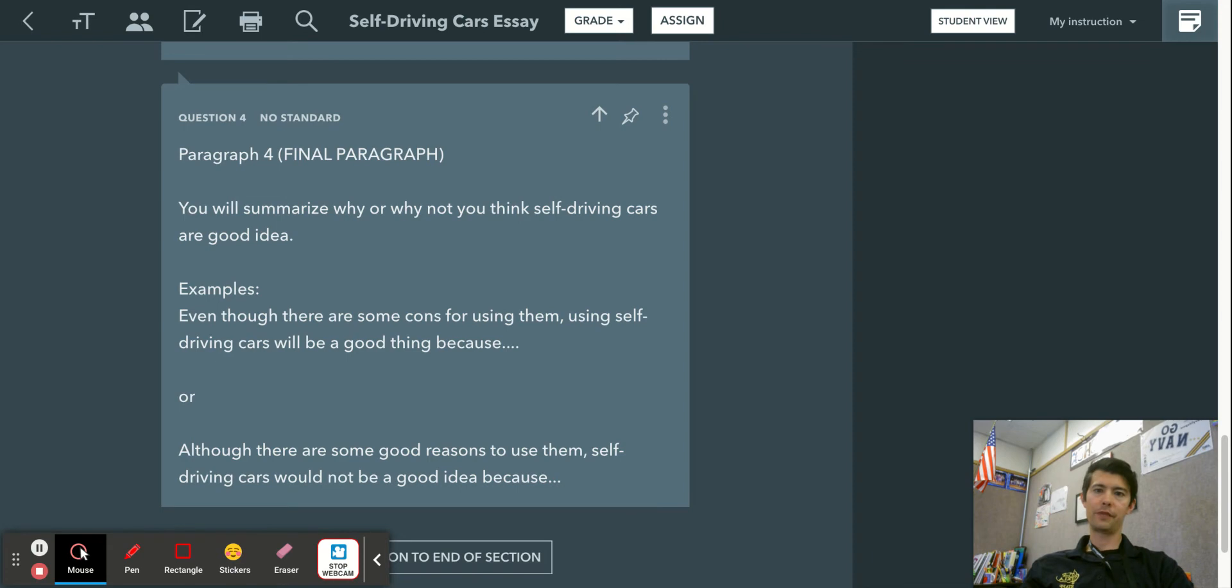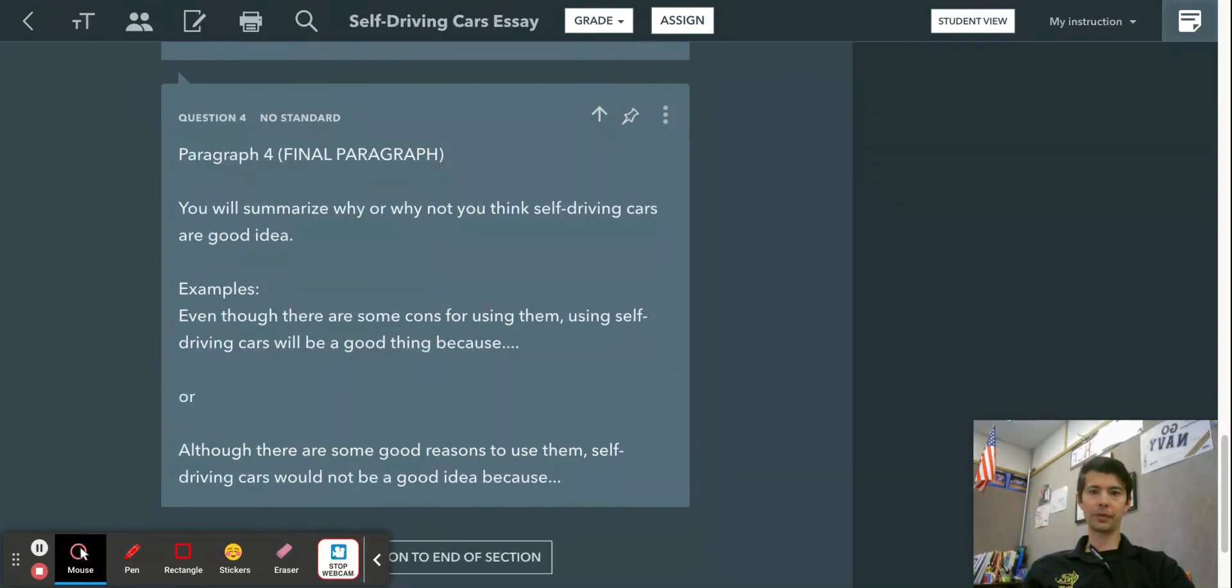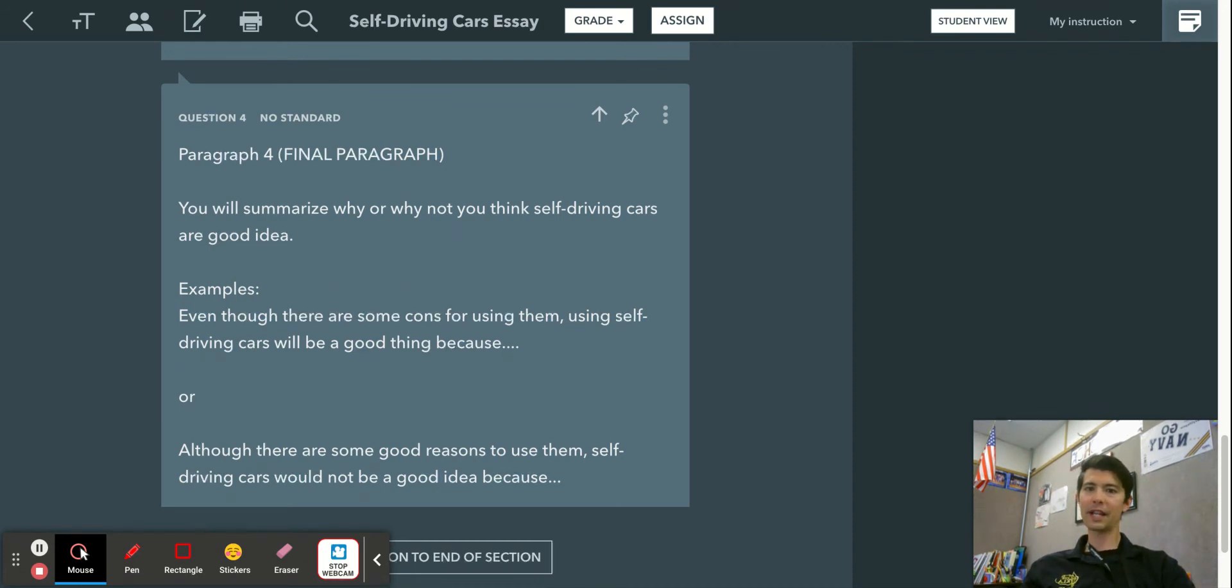Or if you are for self-driving cars, you want to say something like, well, self-driving cars are the way of the future, we have the technology to support it, and then remind your reader. So it's like your last reminder to the reader before they finish of why he or she should